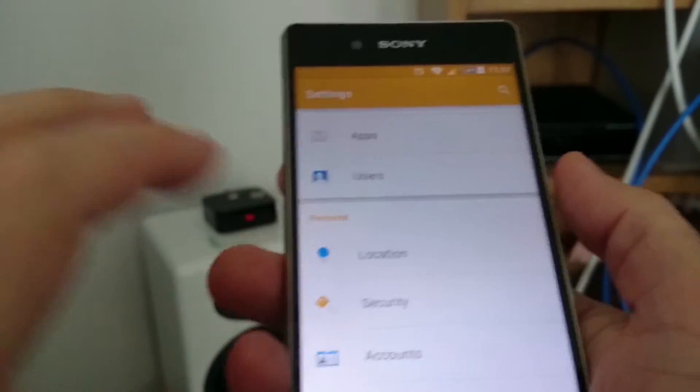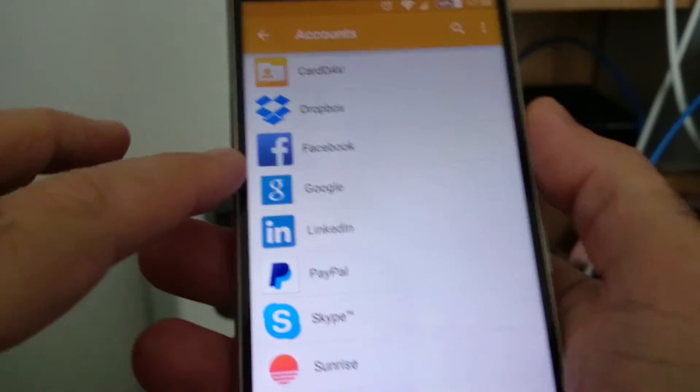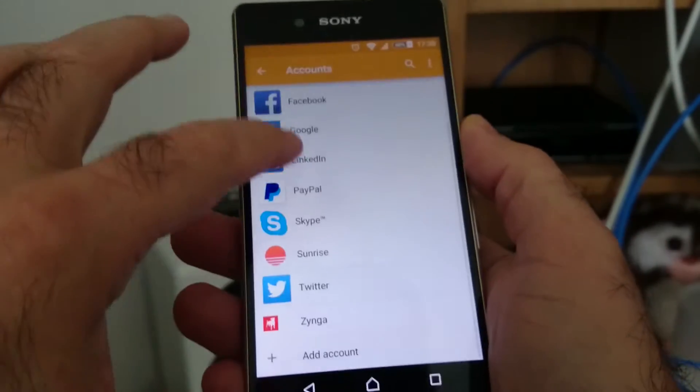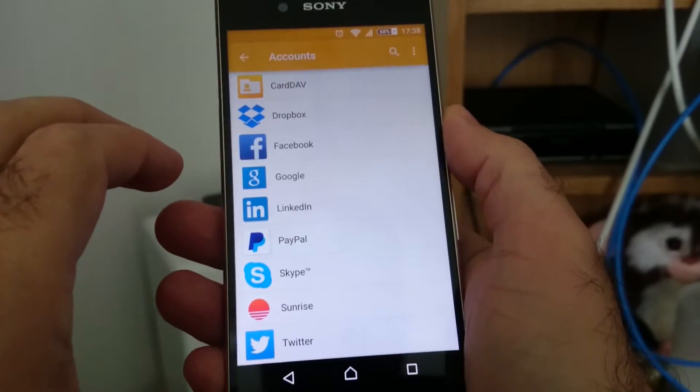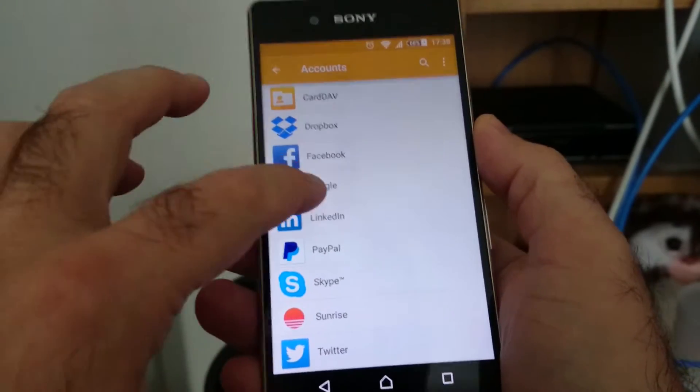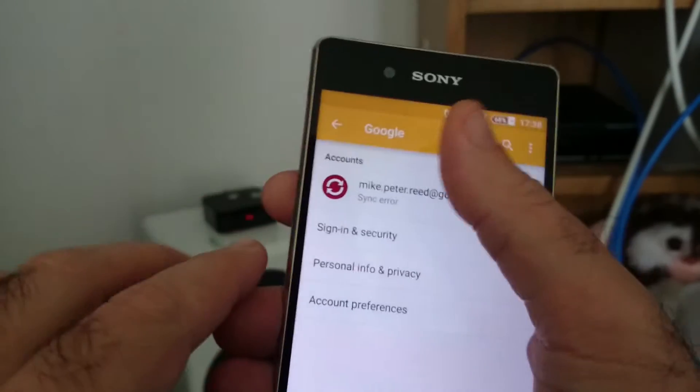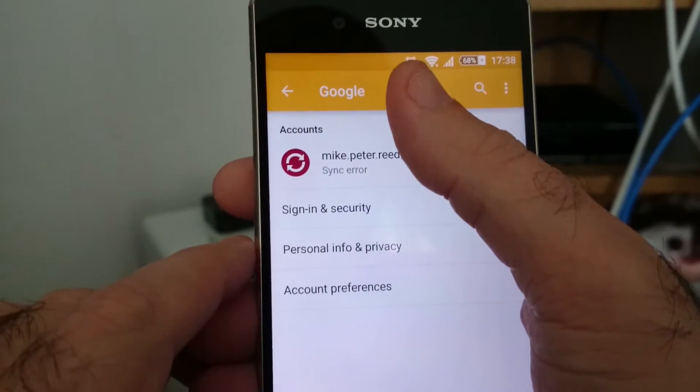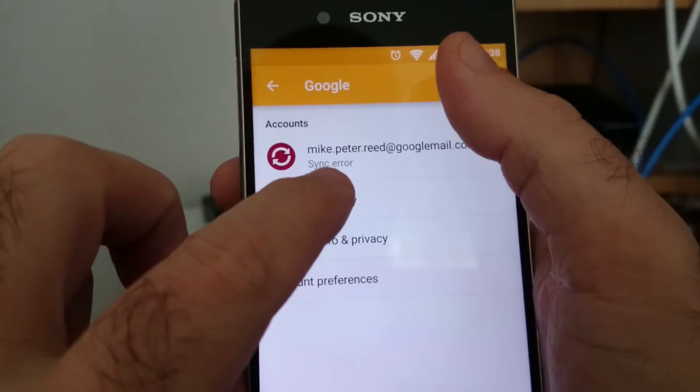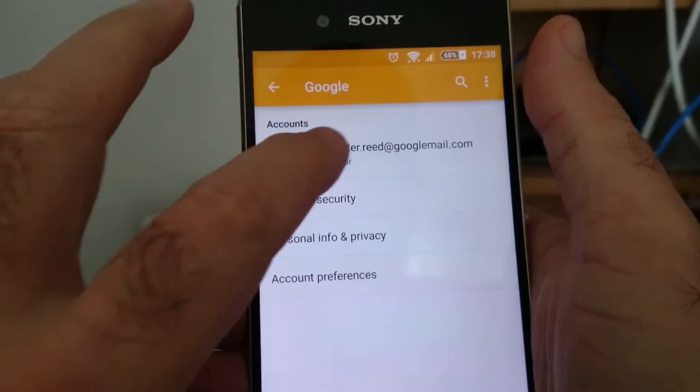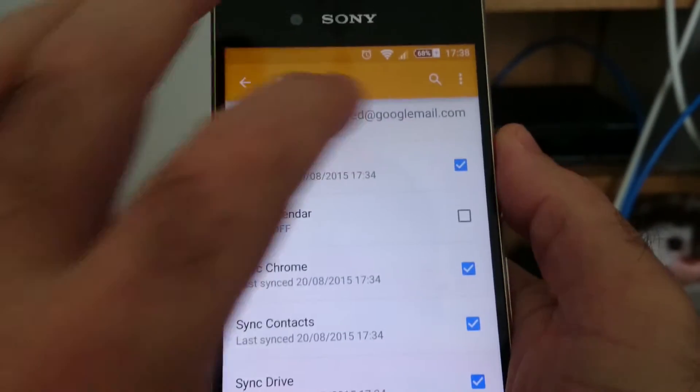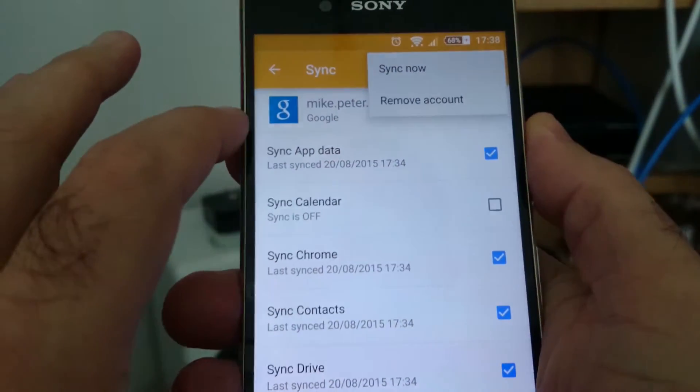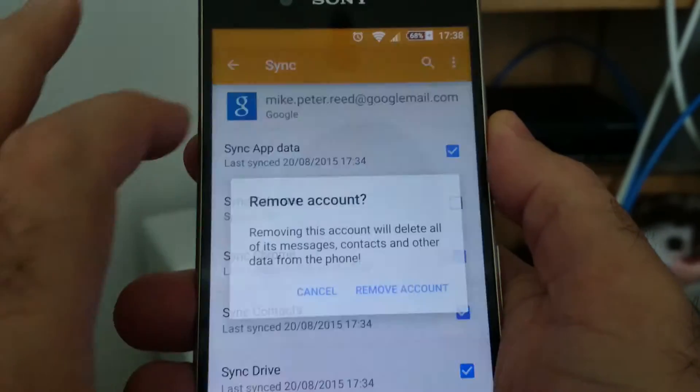If I go to accounts, you can see all the accounts assigned on the phone. Google is there, and rather interestingly it does have a sync error. So let's see if we can sign out. I'll remove the account.